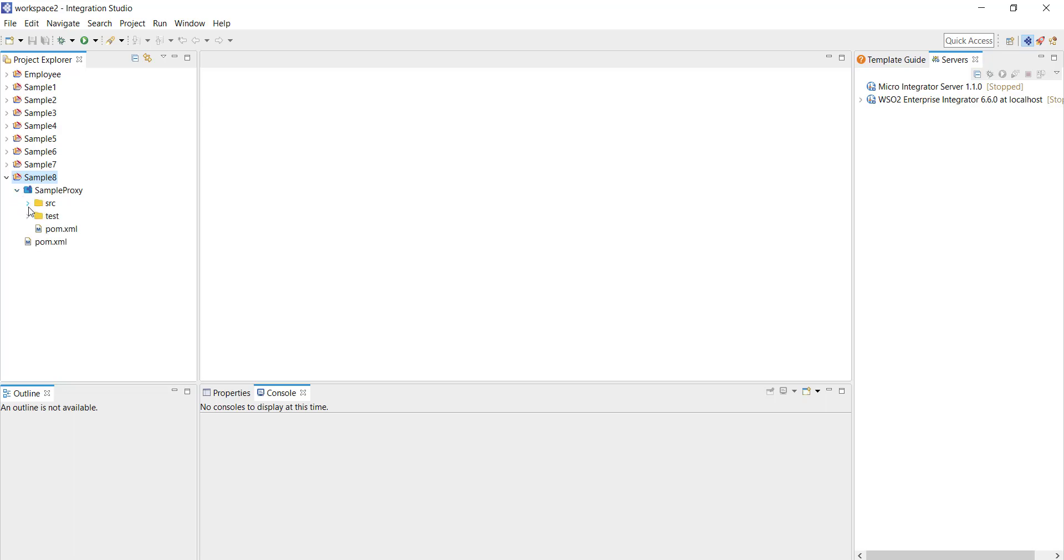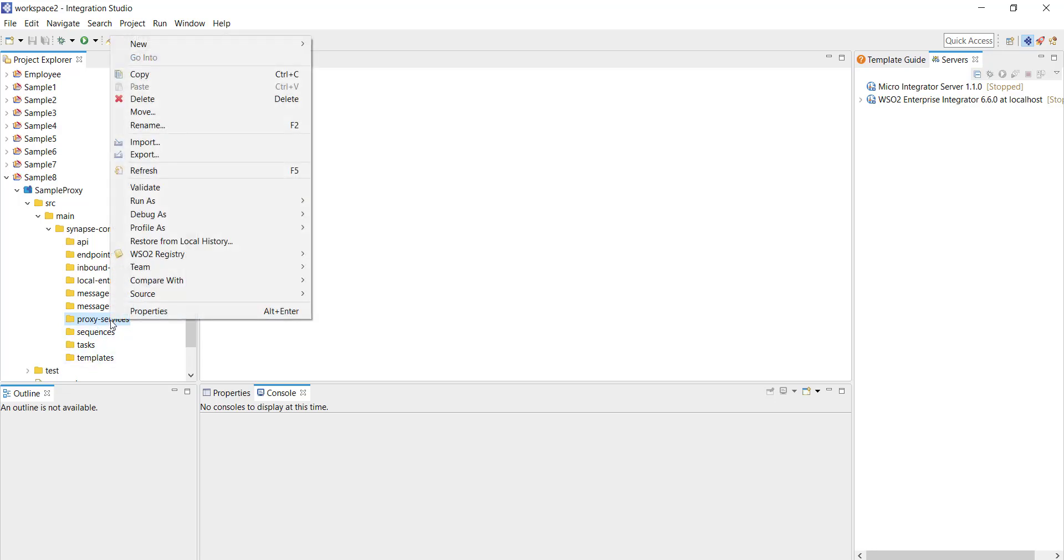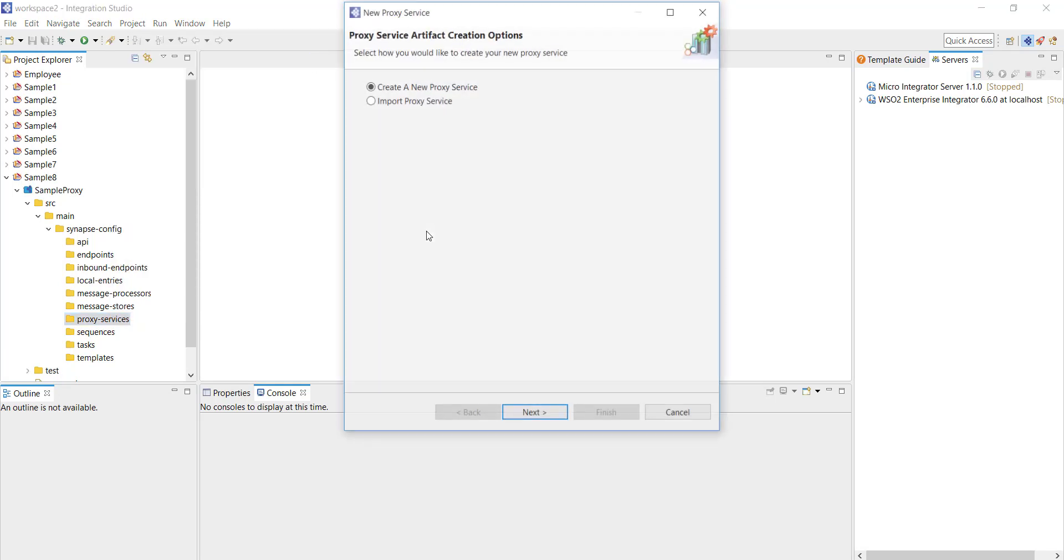Now you can see a set of folders created by default. Navigate through these folders and you can find quite a number of folders. In this video we'll be focusing on the proxy services. To create a proxy service right click on the proxy services and then select new, click on proxy service.